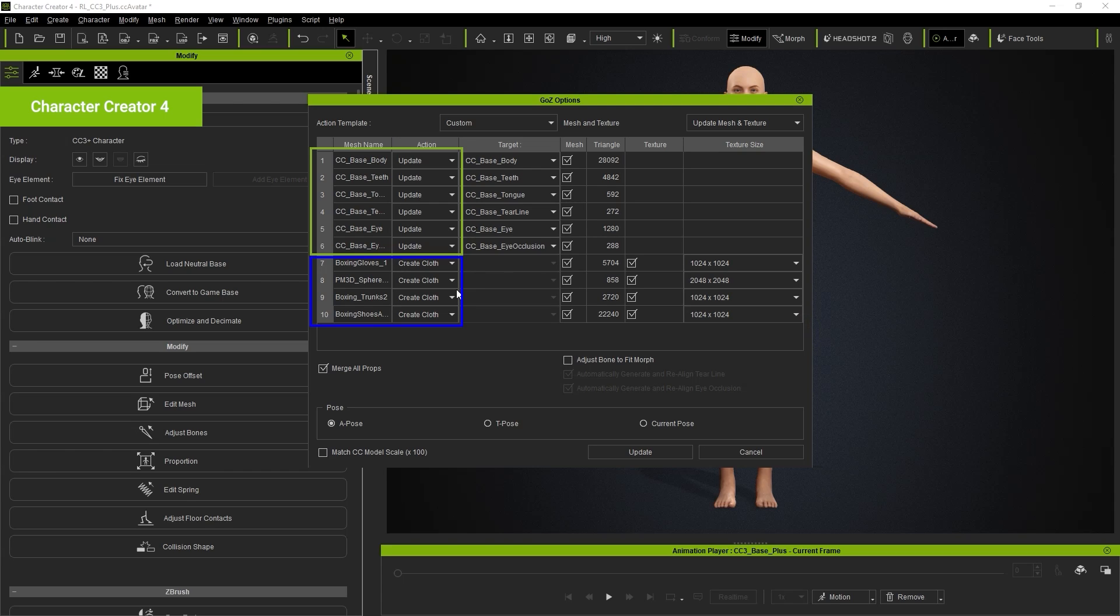If you've baked diffuse textures for the character in ZBrush, they will also be updated here. Be sure to export with an APOS.